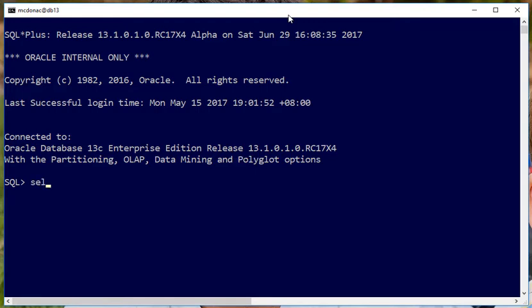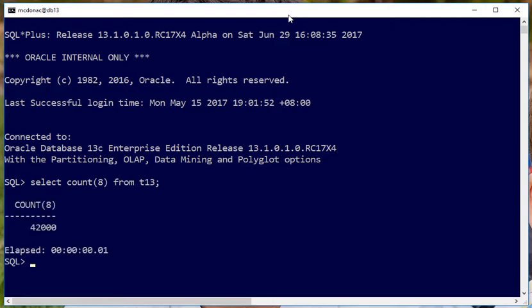So what we can do now is, for example, we can do a familiar query, select count star from T13, and we can see we get 42,000 as a result, and it's done very quickly. That's the default operating mode, that's what we call Oracle operating mode.